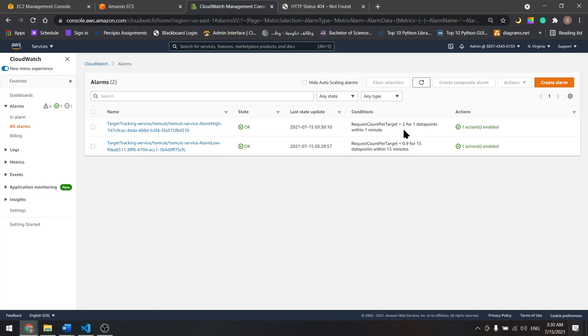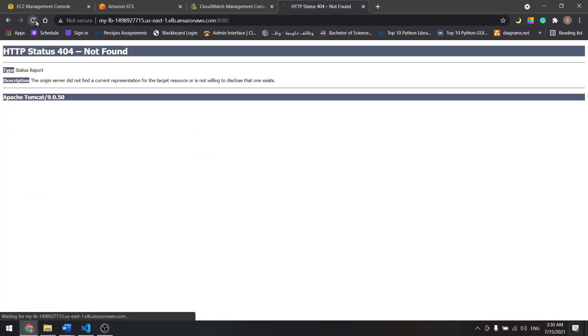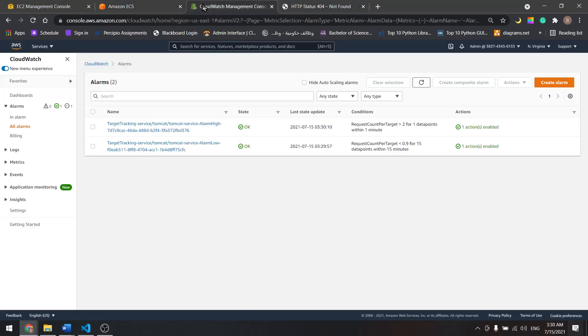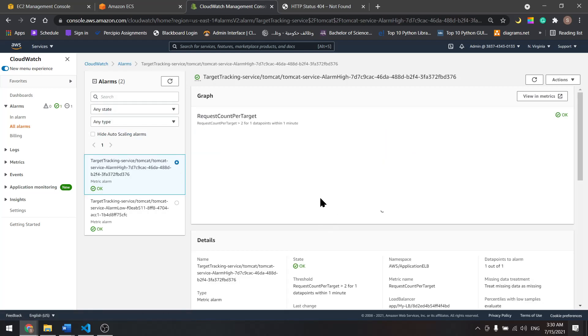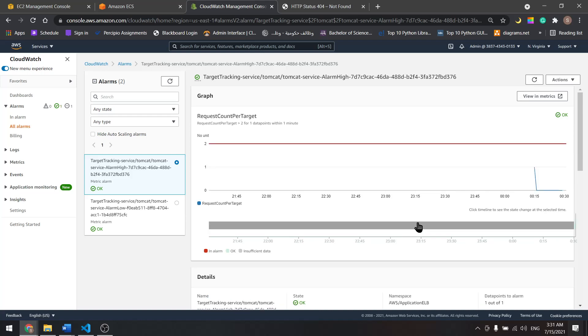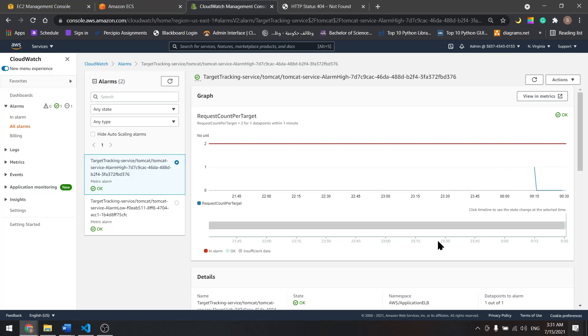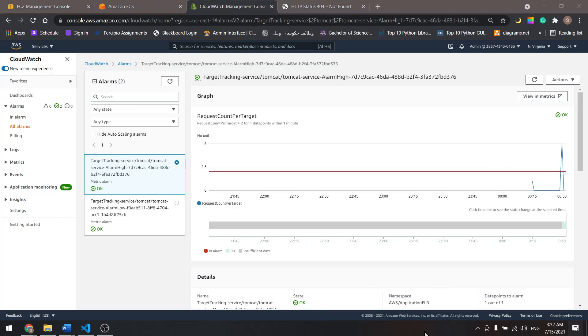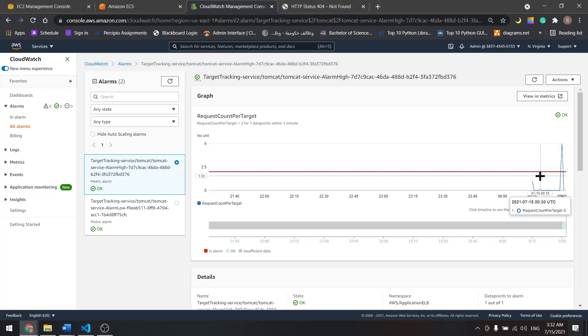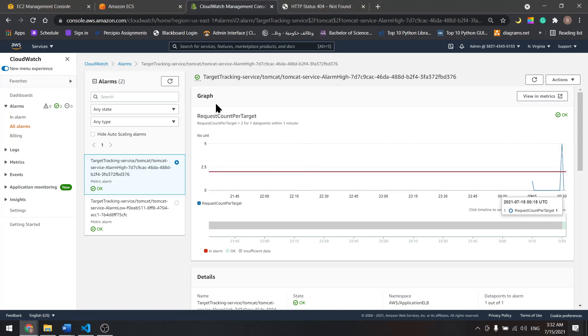Refresh a few times until we pass the threshold. Now let's come back here and see this one. Let's wait until we see a spike that goes over the threshold. Now we see this spike. It goes over the threshold and the alarm should be triggered shortly.